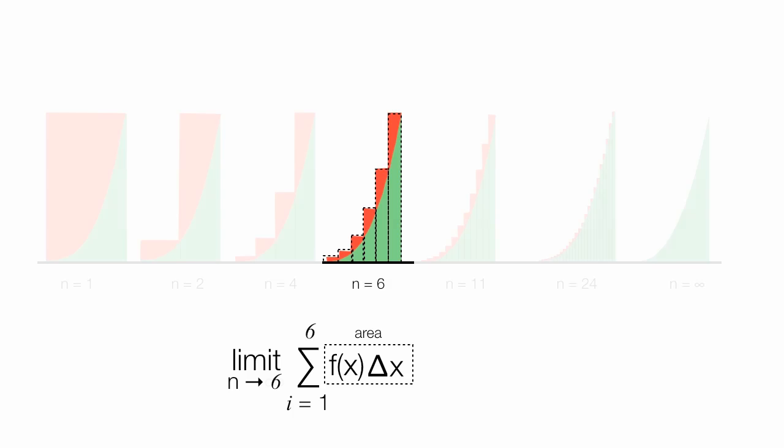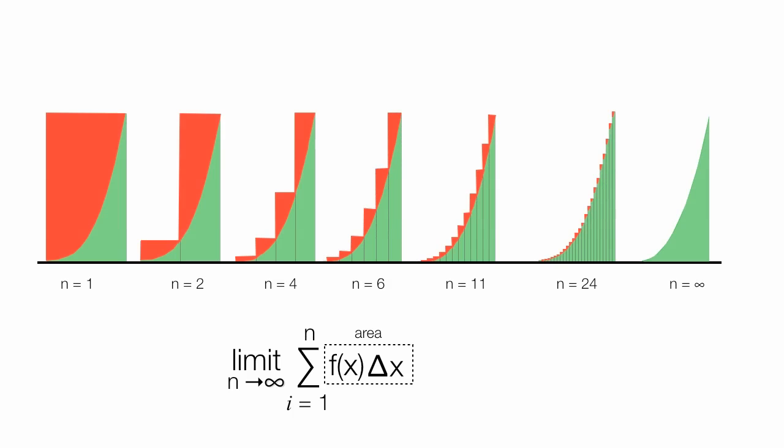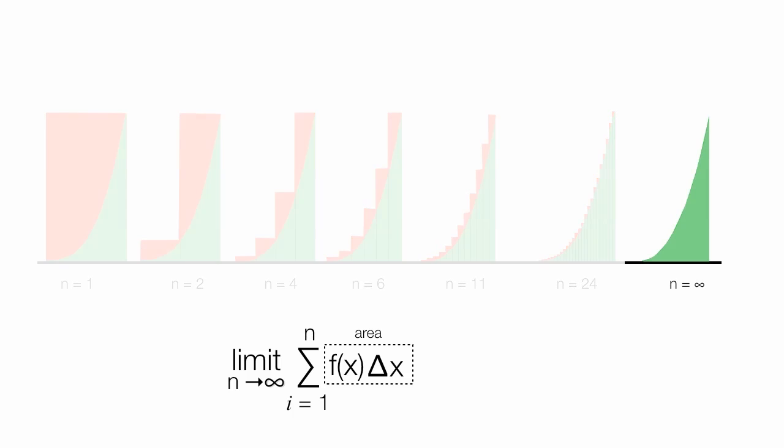Now going back to an infinite number of rectangles. I could write this as the integral sign of f of x dx, which means add up all the areas. An infinite number of areas.